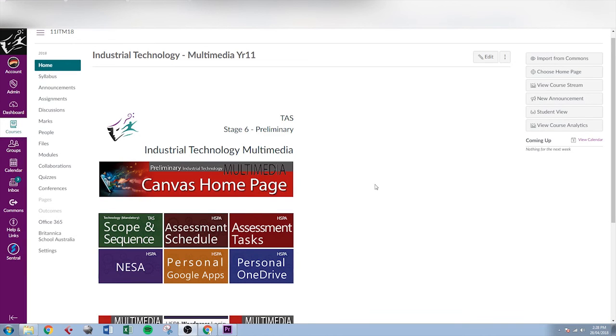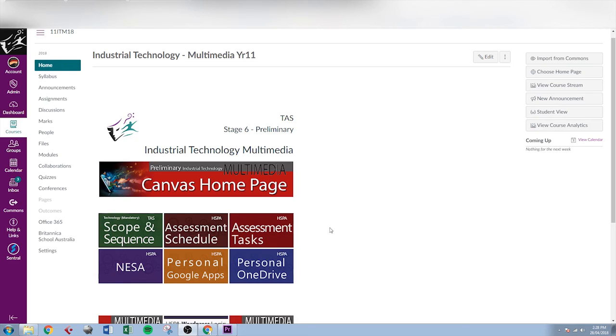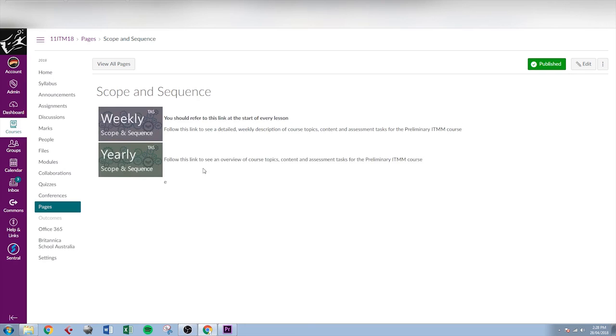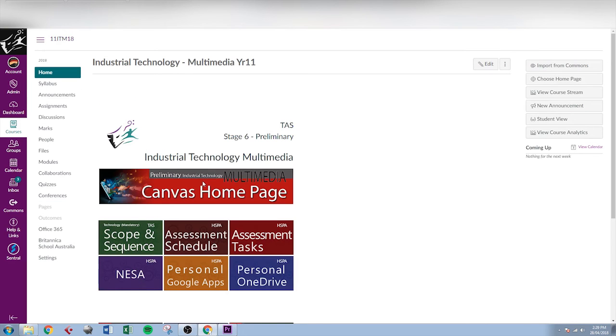I'll just give a quick overview of a secondary canvas page, because there are some elements which are common across all of the secondary school pages. And we refer to those as the top six. These six buttons at the top of the home page here are common to every canvas course in secondary school. The first one you'll find there is the scope and sequence, and in there students can access at least a yearly scope and sequence, and in some cases a weekly scope and sequence as well. That gives an overview of what's happening from week to week in a course.